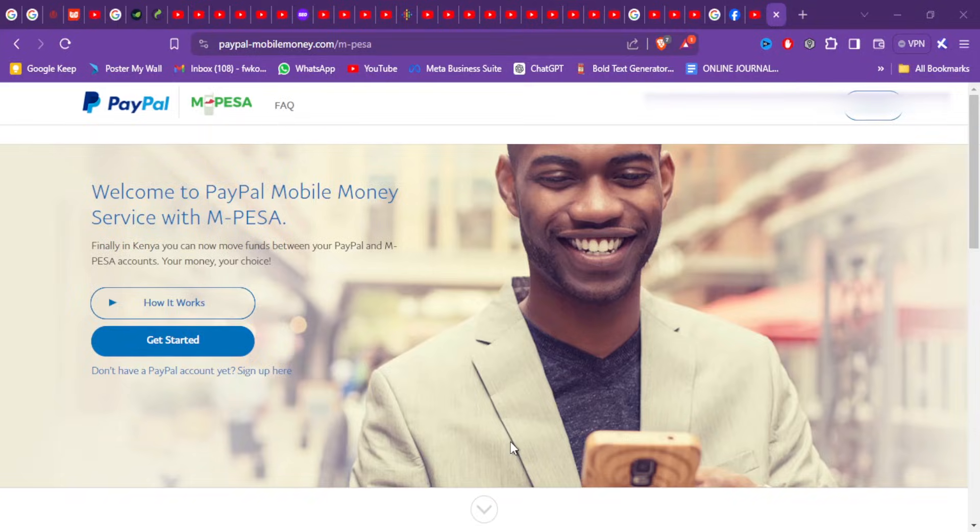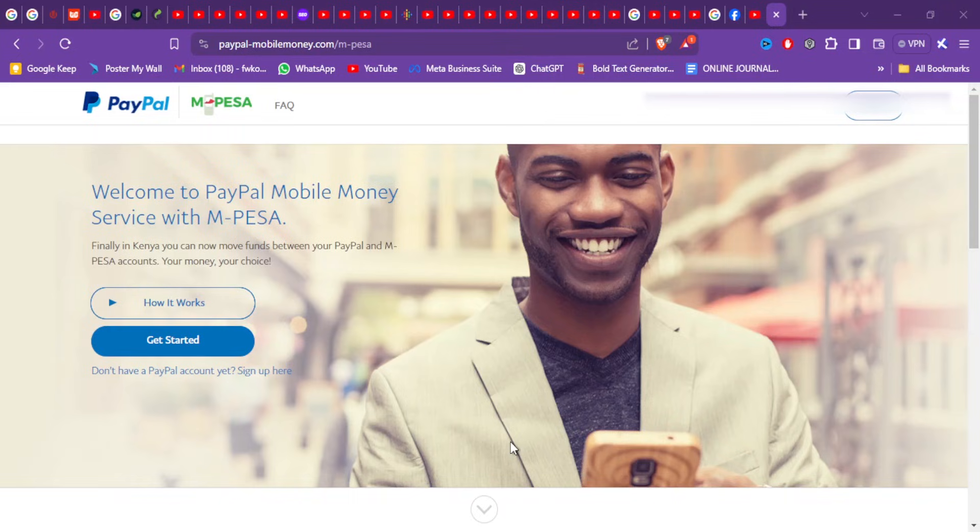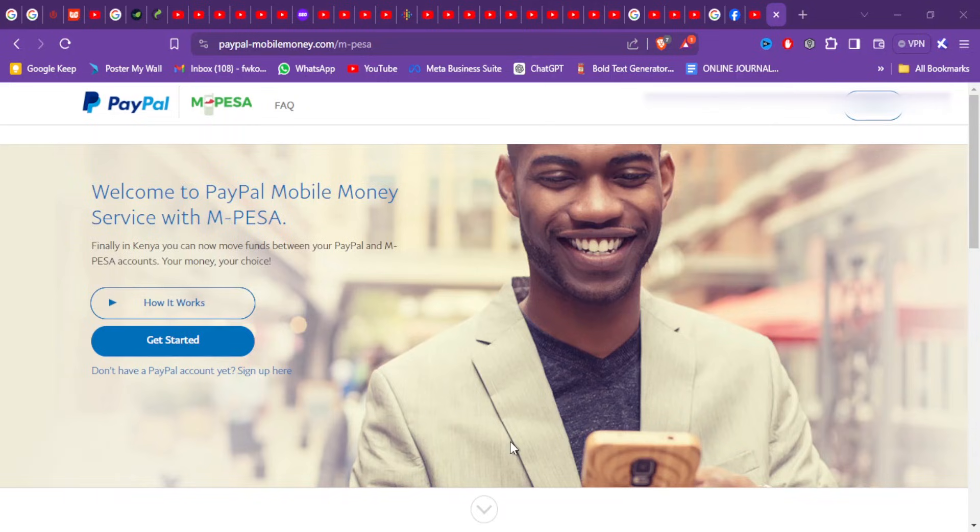Once you've linked your PayPal to your M-Pesa, your account will be ready for you to transfer funds from PayPal directly to your M-Pesa. When you're doing withdrawals, you'll come back to this website. Once you've logged in with your PayPal account, you'll specify, you'll go to withdraw.